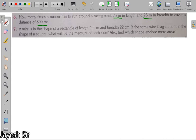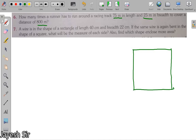Question number 7: a wire is in the shape of a rectangle of length 40 centimeters and breadth 22 centimeters. This wire is folded forming a rectangle whose length is 40 centimeters and breadth is 22 centimeters. If the same wire is again bent into the shape of a square, we have to determine what the measure of each side will be.